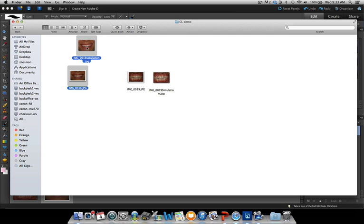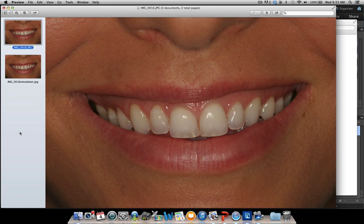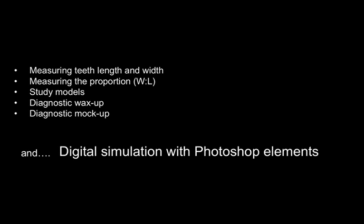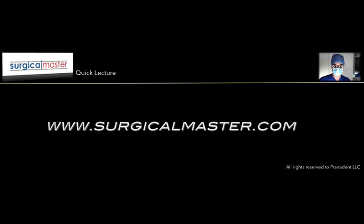Do the same thing with the smile photo — open both files and toggle between the two, and you can help the patient visualize what the crown lengthening will look like. It's very simple using Photoshop Elements to create a digital simulation and help you make decisions about where the ideal gum margin would be. I hope this information was useful, and that you can now go ahead and do a digital simulation for your patients and eventually perform a better procedure. Until next time, all the best — Ziv Simon from Surgical Master.